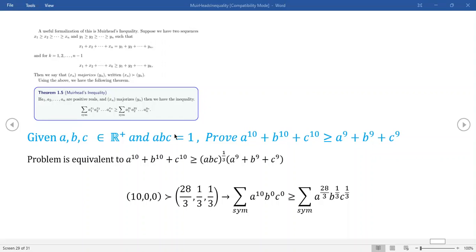But again, we're dealing with a problem where we have a constraint. It turns out there's a quick, clever way to use this initial condition. Notice that ABC equals one, so the inequality is absolutely equivalent to a modified form, because that extra piece is just equal to one. That gives us a hint on how to apply Muirhead's inequality.